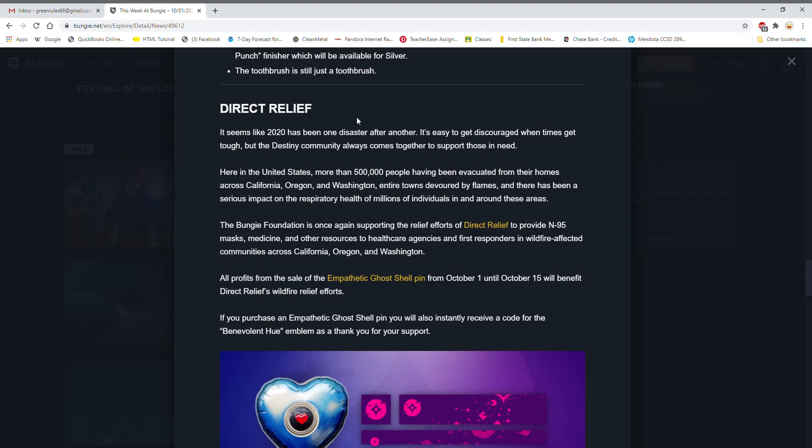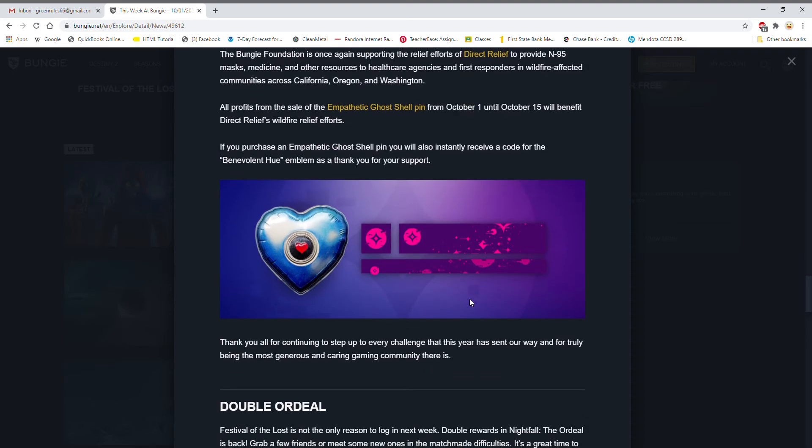It seems like Destiny 2 has been one disaster after another. It's easy to get discouraged when times get tough but Destiny community has always come together to support those in need. Here in the United States more than 500,000 people have been evacuated from their homes across California, Oregon, and Washington. Entire towns destroyed by flames. This is for the wildfires across those three states, so you can get an emblem and a pin I believe if you support the Bungie Foundation which is really good. I won't joke around about that because that's really bad I hear.